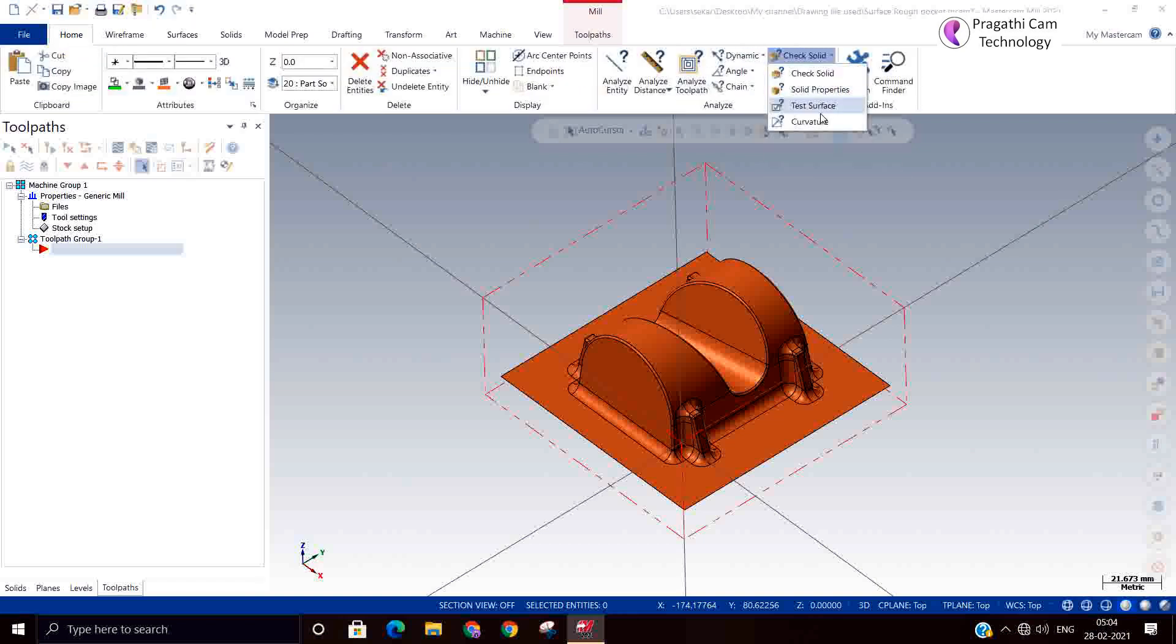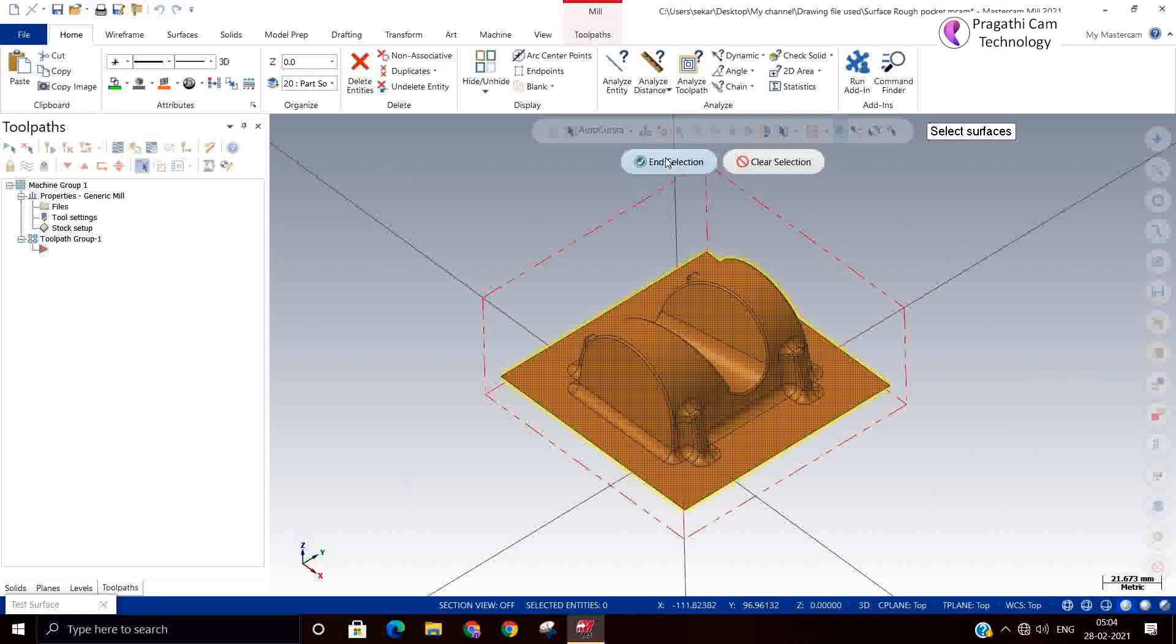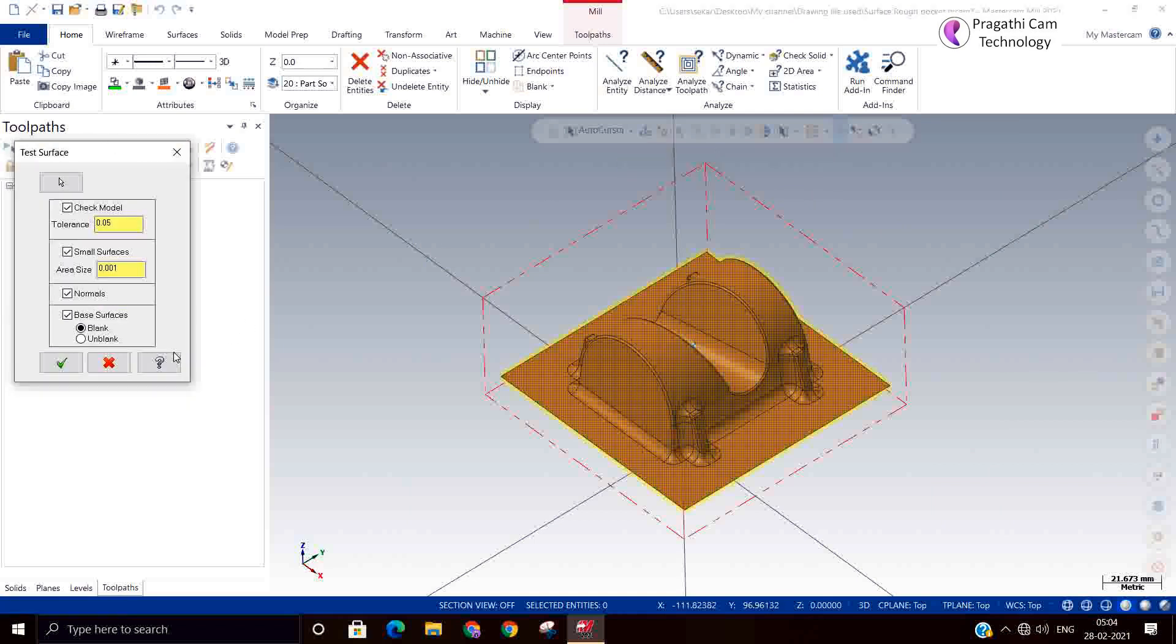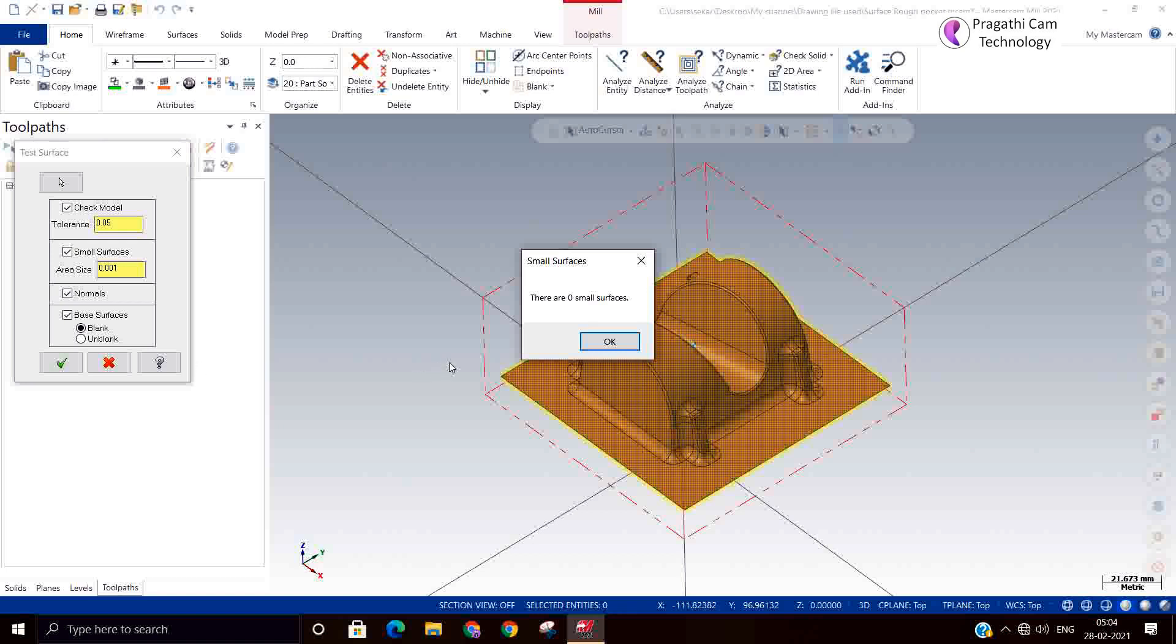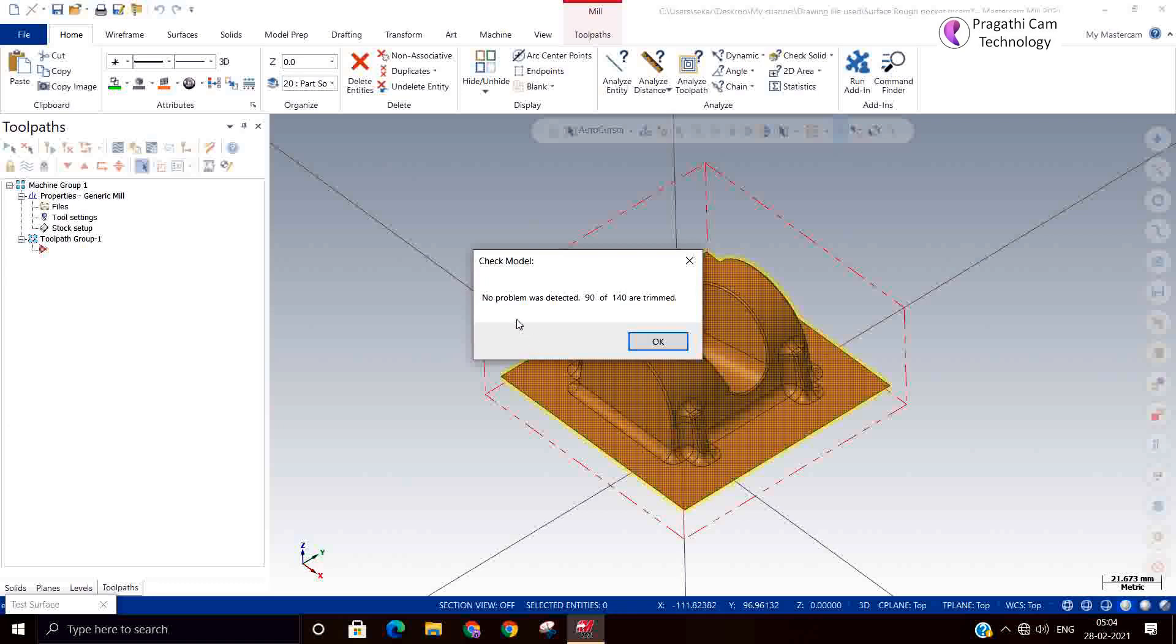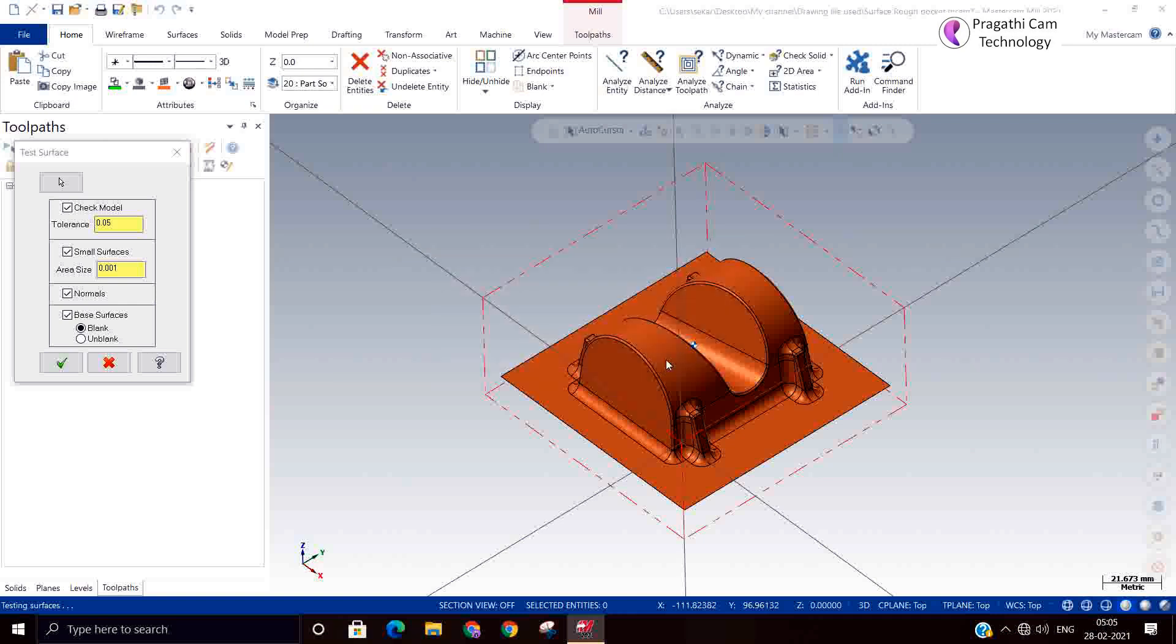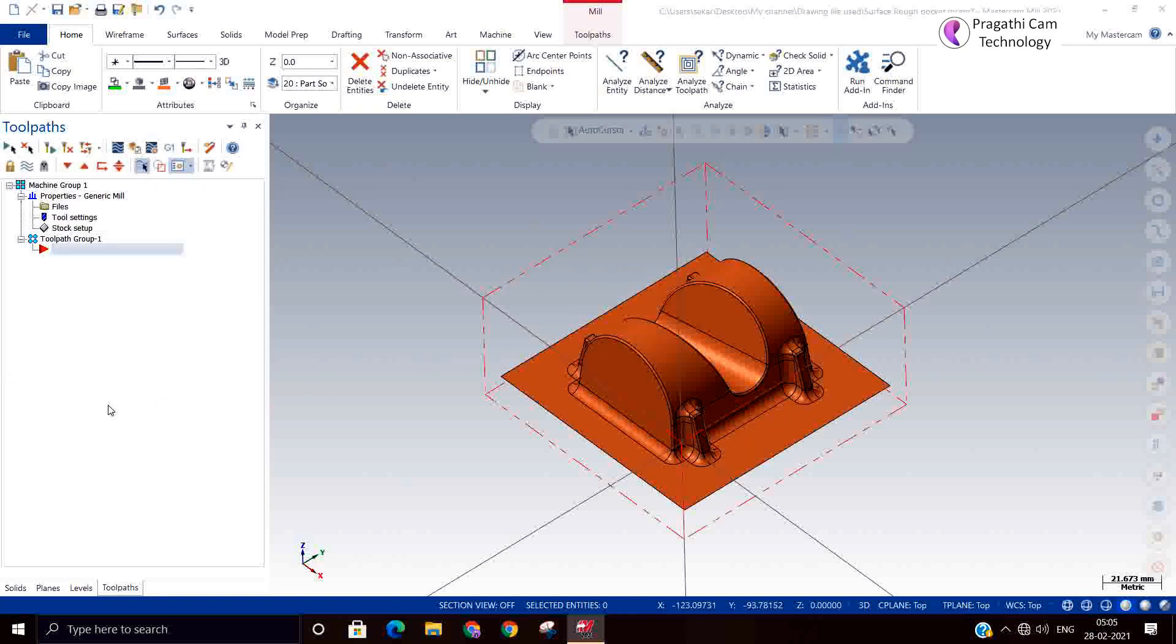Now we can go and analyze. Test surface. Now you can switch on, select entire model, accept. If any issues are there, it will tell you. There are zero small surfaces. If any small surfaces are there, but the tool will directly go and try to machine there, there may be chances of gouge. That's the reason it needs to be checked. There is no problem detected. Terminal surfaces. Zero bad surface. If there is any bad surface, it will tell you. Like this, you can analyze the surface model in this way.